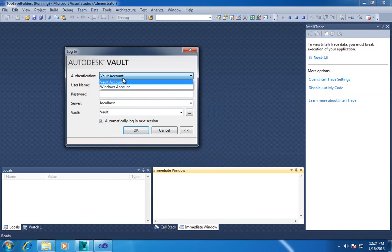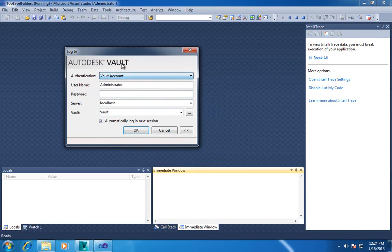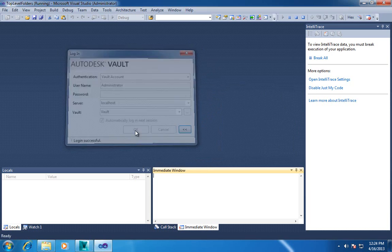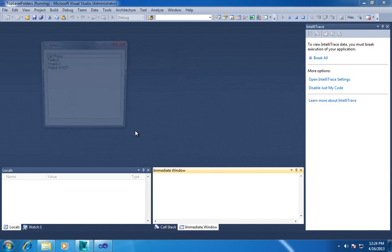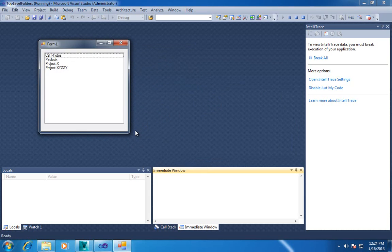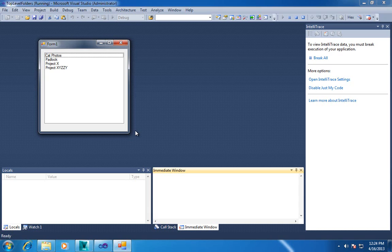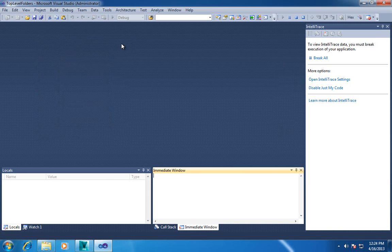You can switch between the normal account, the Windows account. So we log in and it lists our folders. So it's kind of the basics.